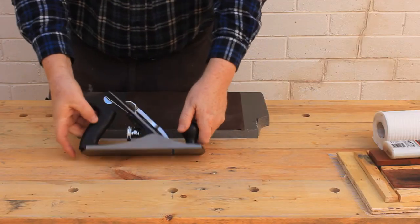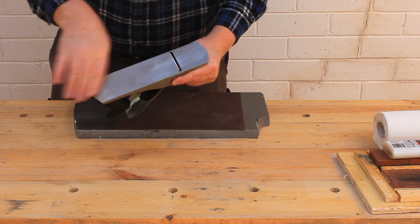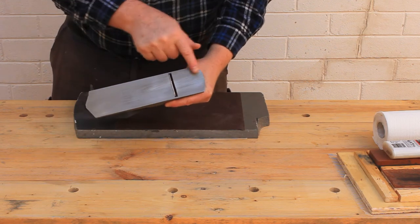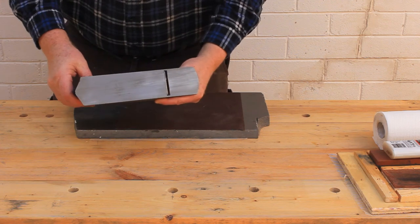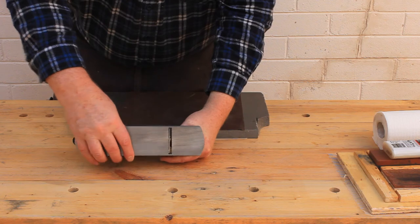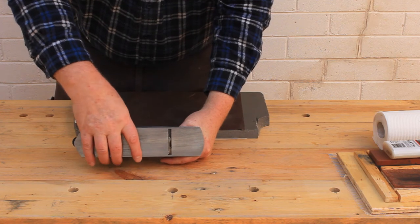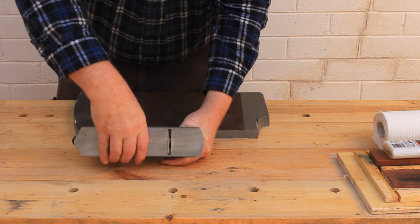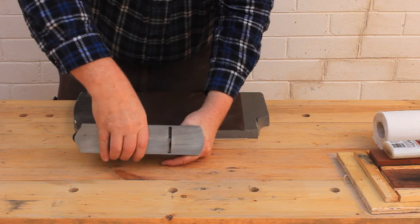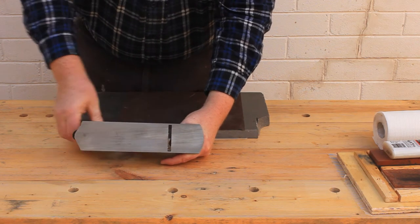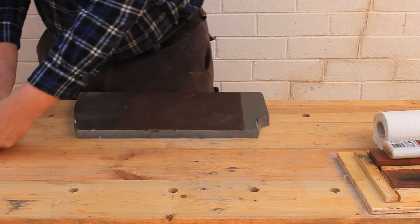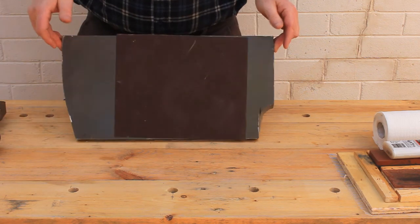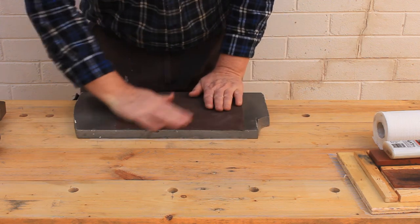Now that the glue's dried on our sandpaper, let's see if we can flatten this base. The nose of the plane and the area just behind the mouth really need to be flat, but the rear two-thirds of the base is less critical. Make sure that the blade and lever cap are in place and the blade's fully retracted. You need to do this because even though the base is made from cast iron, it still flexes a little when you tighten the lever cap. This is a 250 grit sheet of sandpaper, so let's see if it works.